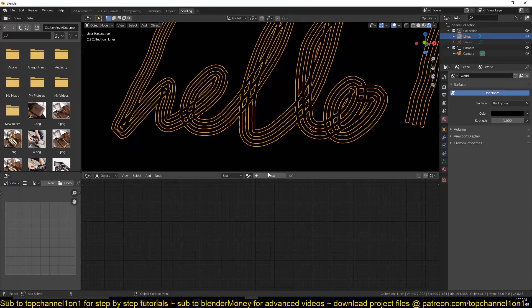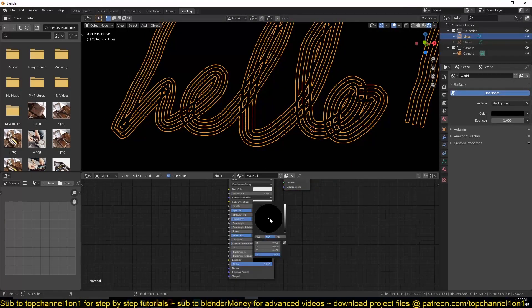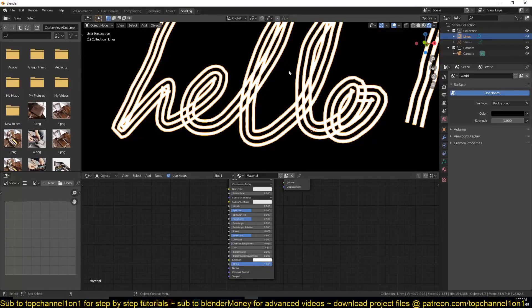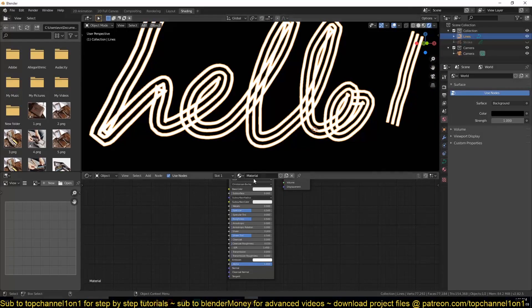So I'll also change my background color back to black or something like that. Select my object, give it a new shader, make sure it's emissive so that we can see the object and make it light up.